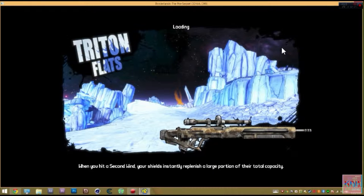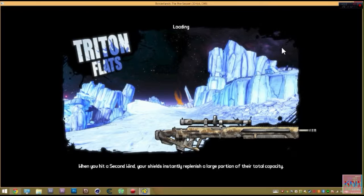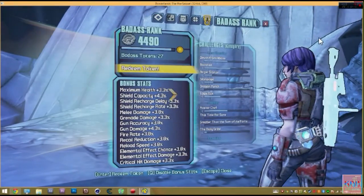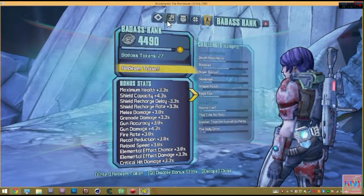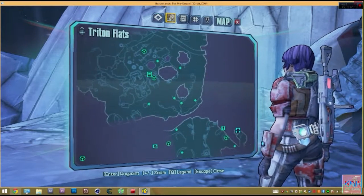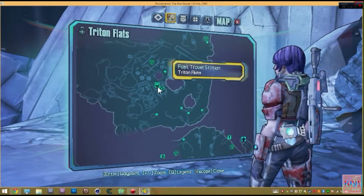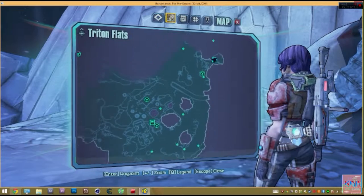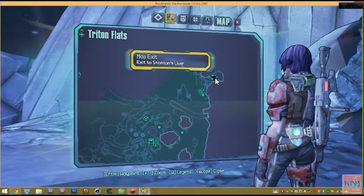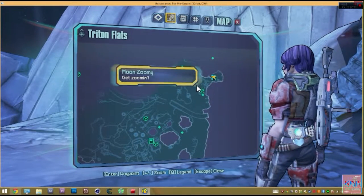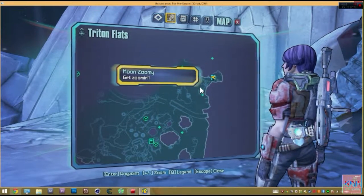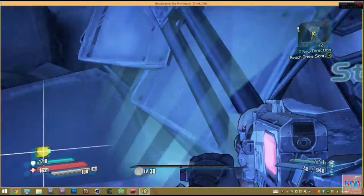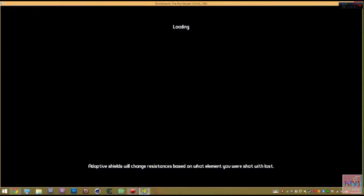And the only way to get up to Stanton's Liver is through a jump pad. And you should know what a jump pad is by now. So, here is Stanton's Liver. Basically, here is where you spawn, and then over here is where Stanton's Liver is. There's a jump pad somewhere over here that jumps you all the way up over to here. And you travel into Stanton's Liver.